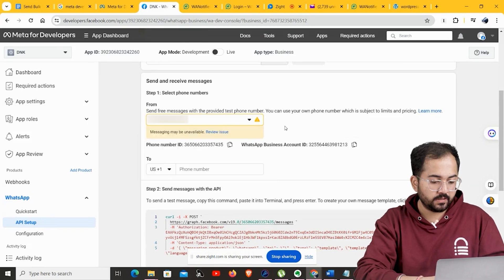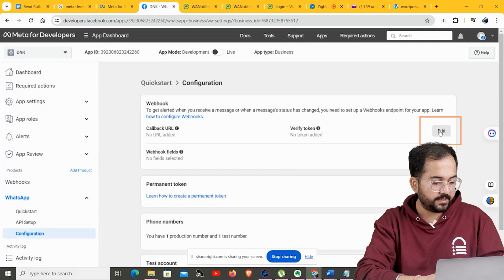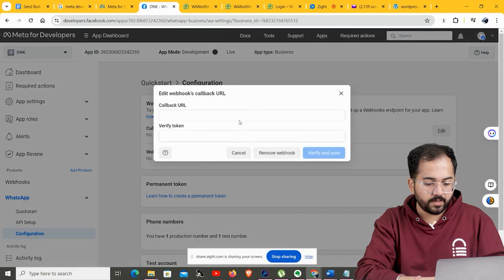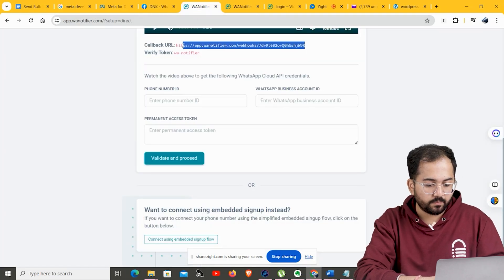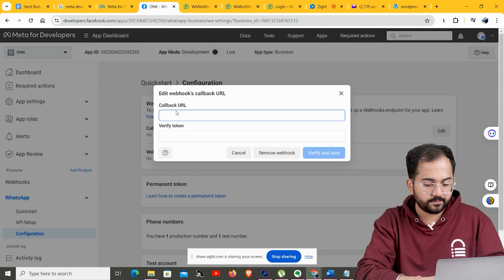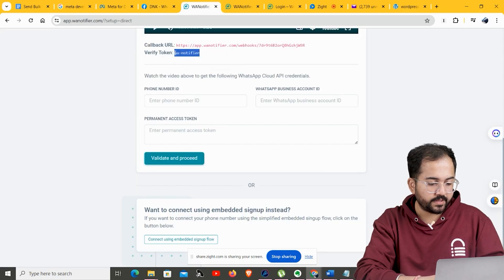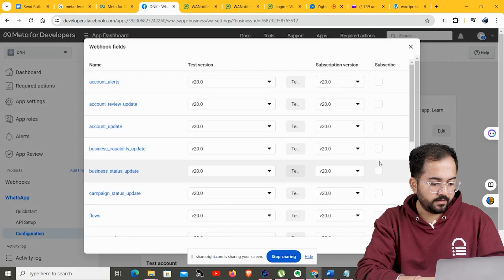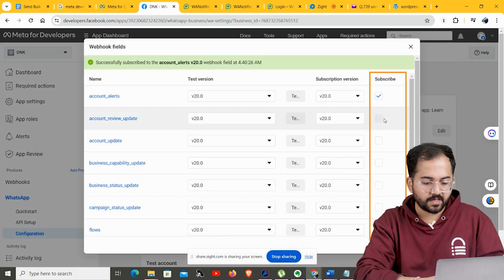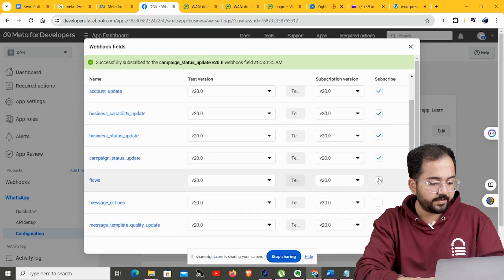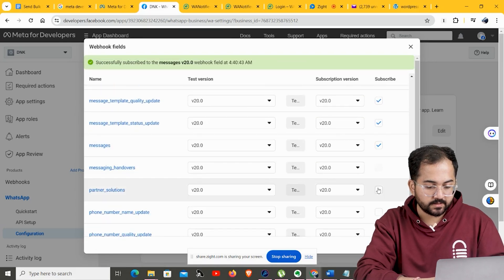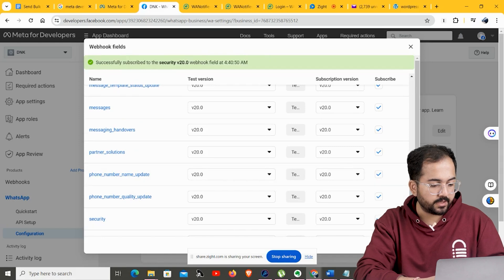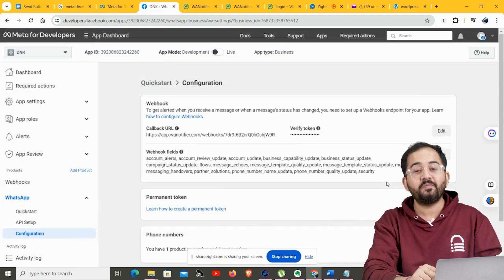Next, we need to configure our webhooks. Go to Configuration and click Edit. Here, we need to enter our callback URL and verification token, which you'll get from WA Notifier. Copy the callback URL and paste it here, then copy the verification token and paste it. Click 'Verify and Save'. Next, click Manage — this shows a pop-up where you need to subscribe to all the listed fields. This will fully integrate your app with WA Notifier. Check all the boxes one by one and click Done. You have successfully configured your webhooks.